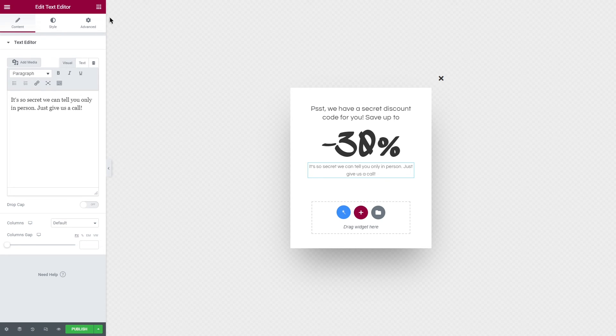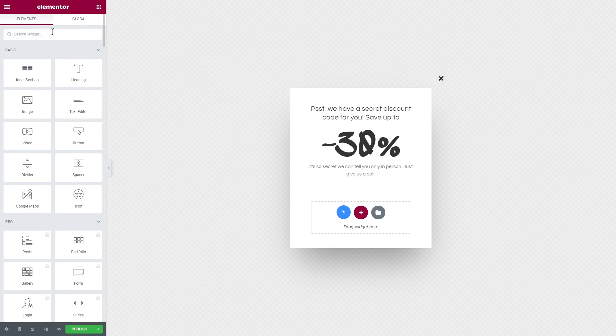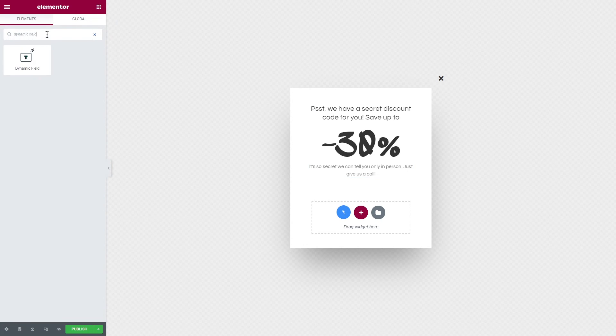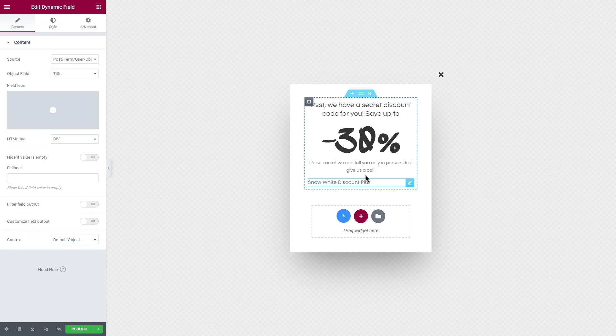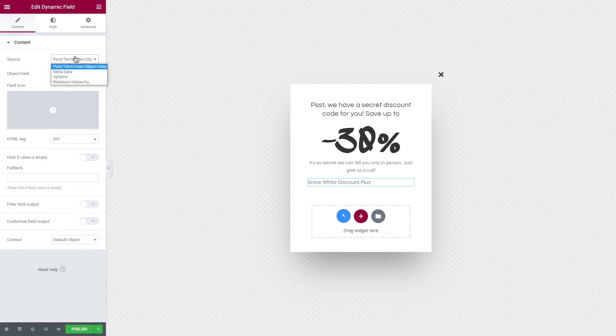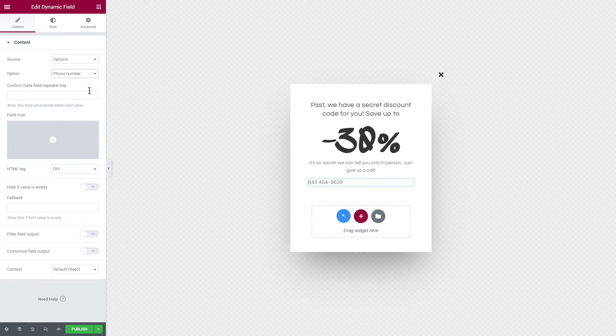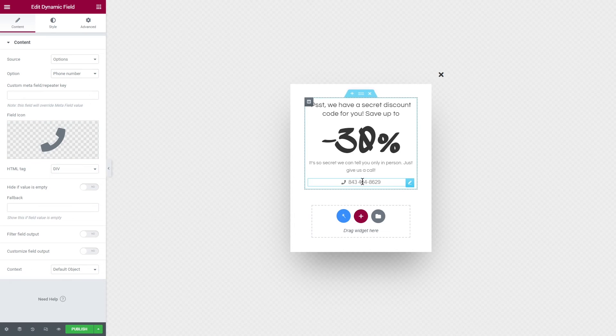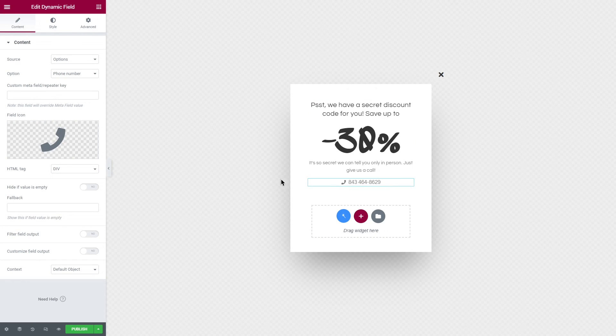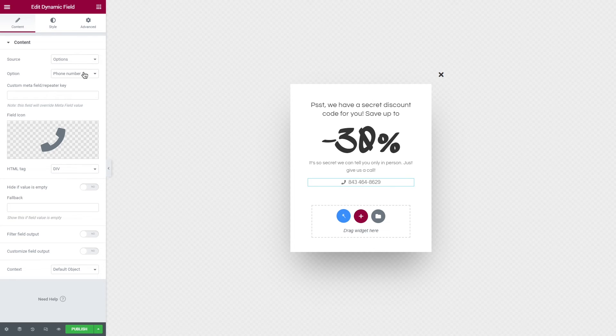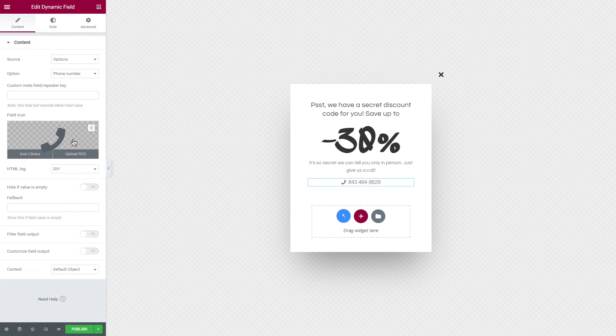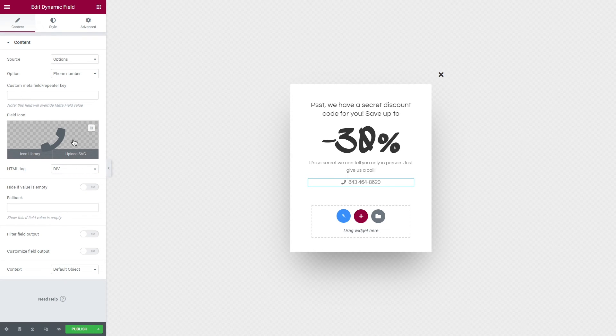Proceed to customizing the pop-up. You can use any of the dynamic widgets for showcasing the content from the meta fields of the options page. In the widget's Content settings, specify the source Options and select the certain custom field in the Options line below. Moreover, you can style the widget's appearance in the Style block. I customized my pop-up a bit and now it says we have a secret code, just give us a call. And here I used the same options page meta field Phone Number and also added a field icon. And it's pretty much it. So as you can see, you can change any part of the pop-up according to your needs.